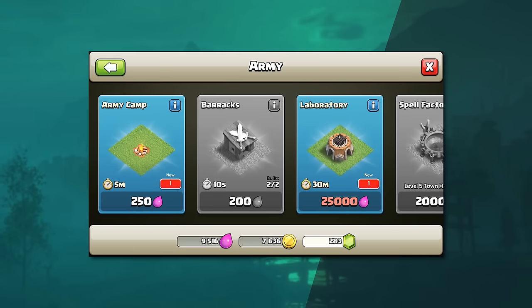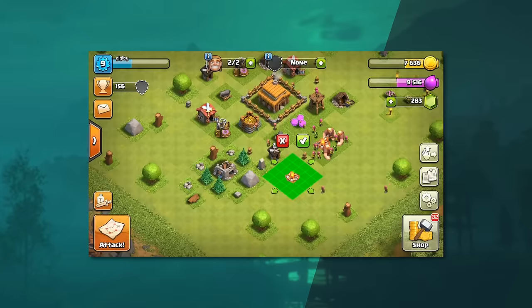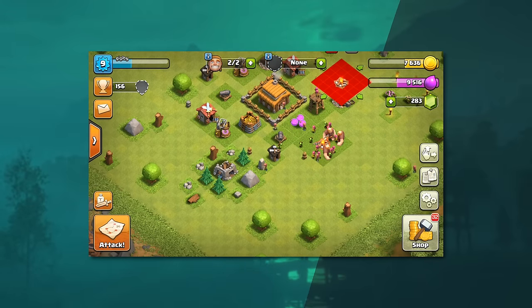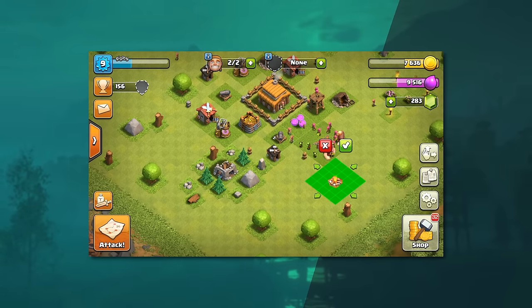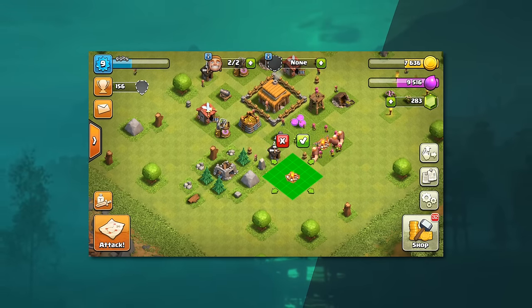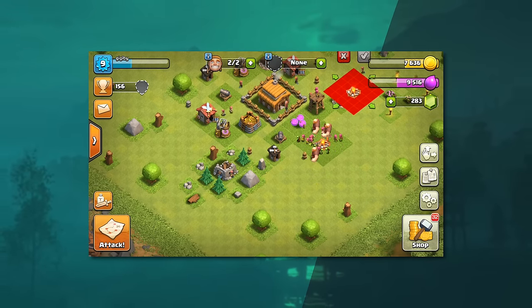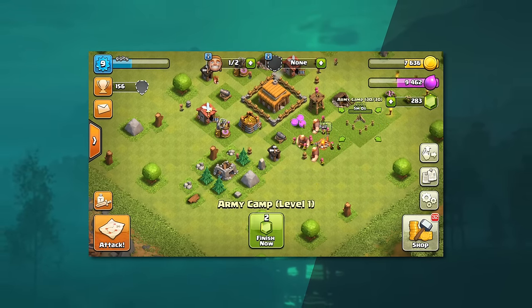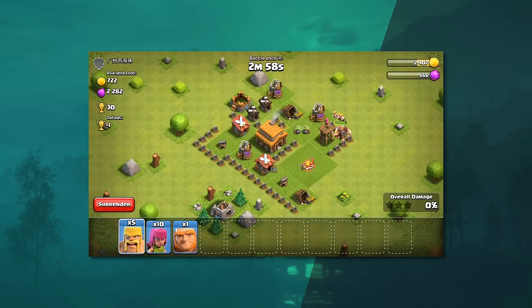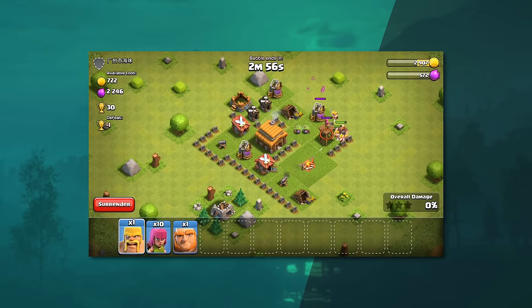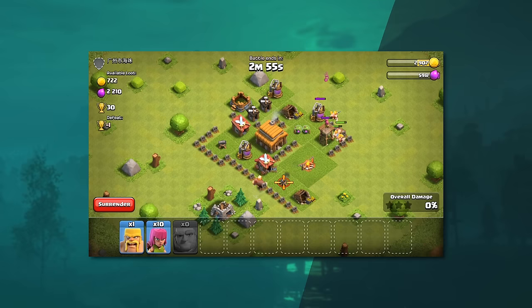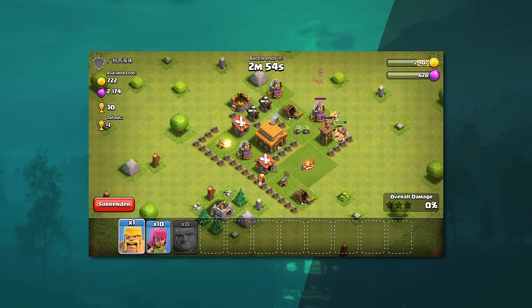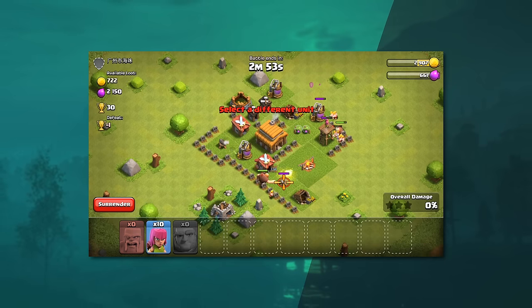Collect resources, look at what to build next, queue it to build, leave and come back when the building has completed. Repeat process. With a lot of the mechanics present in hardcore console and PC games completely stripped out, Clash of Clans is a good vehicle for talking about loops.